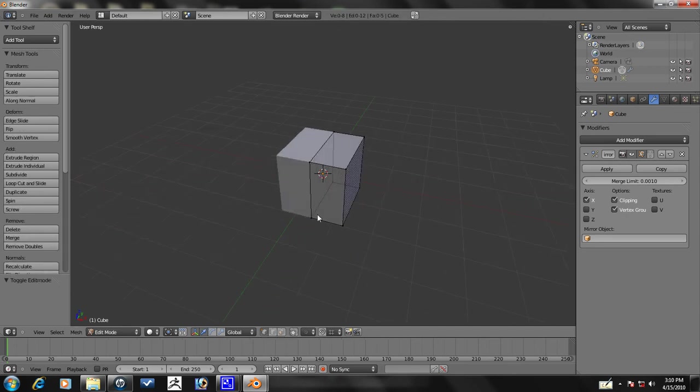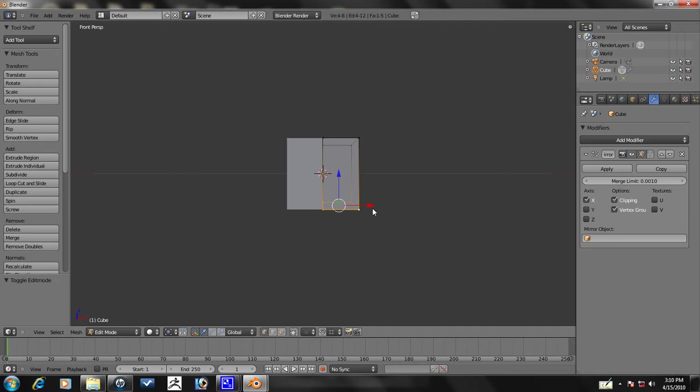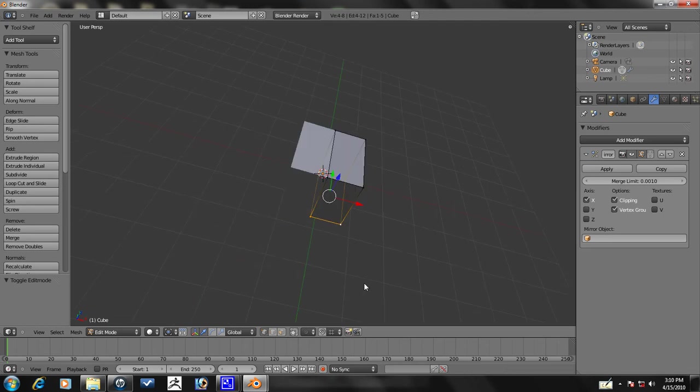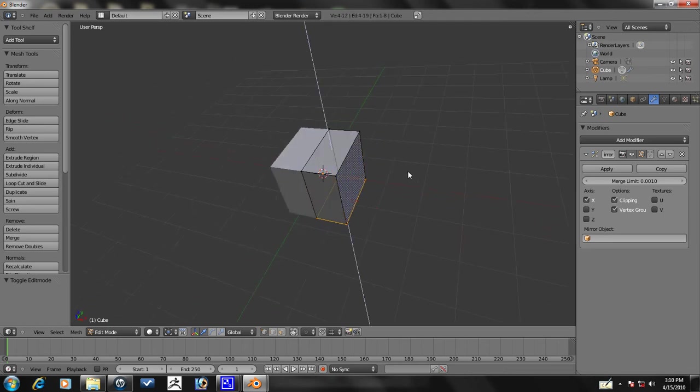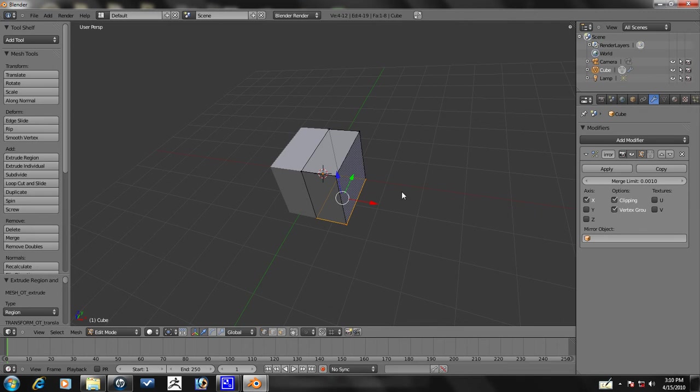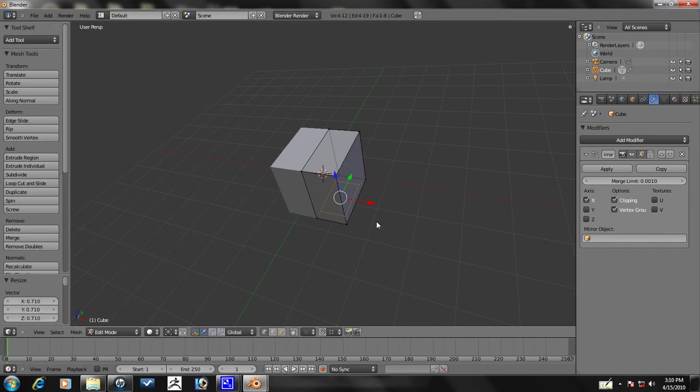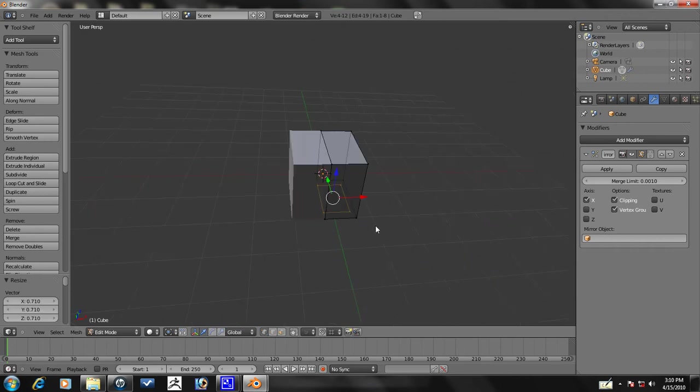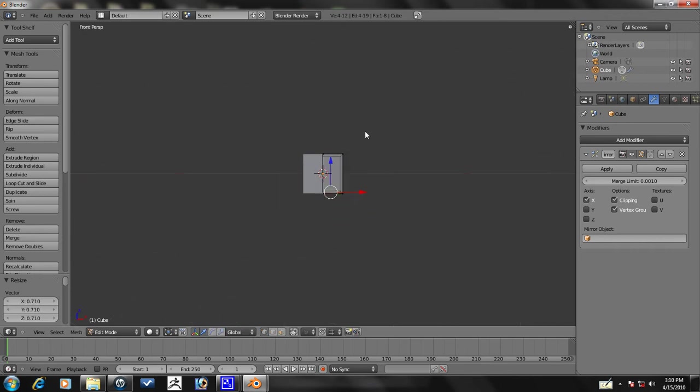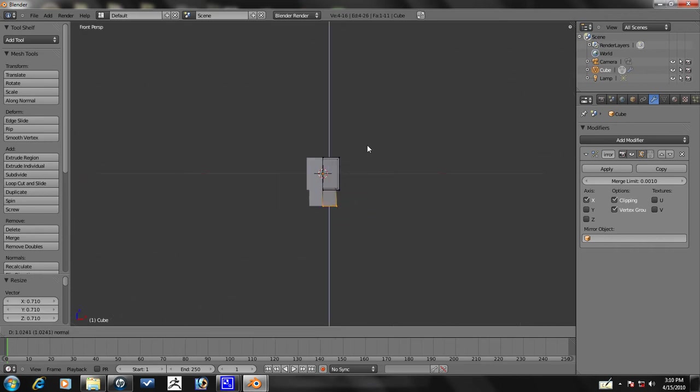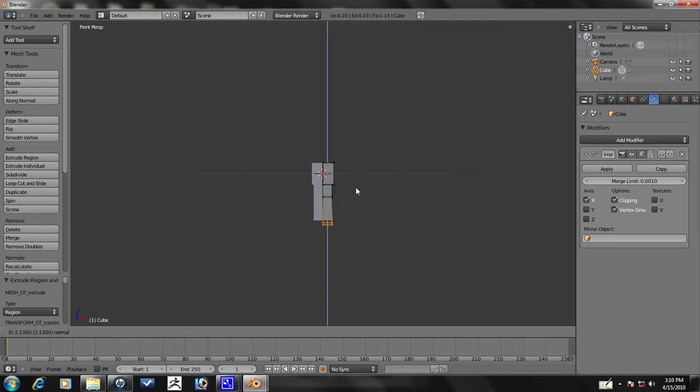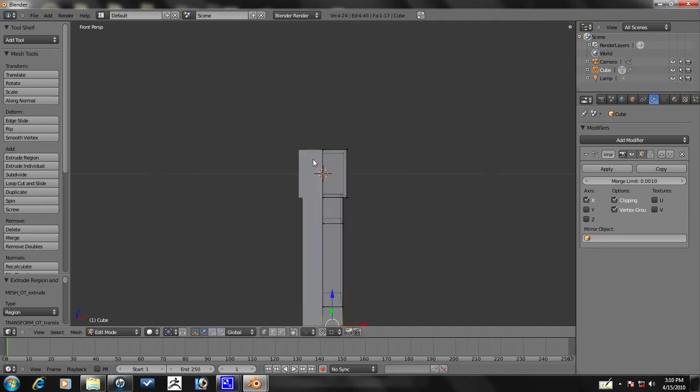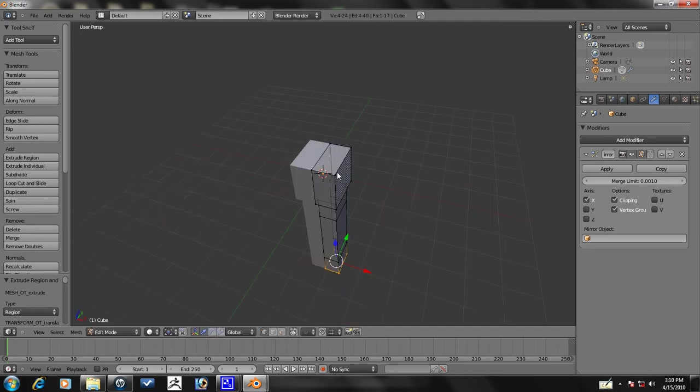Now let's start. The first thing we're going to do is select this bottom face here. We're going to press E and then right click to cancel out the selection. Then press S to scale it down just about there. Now we're just going to extrude about three times. That's good. If we need any more, we'll do it later.